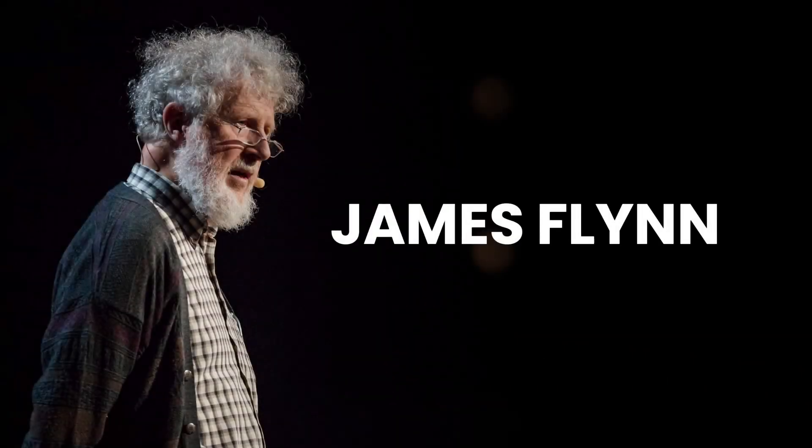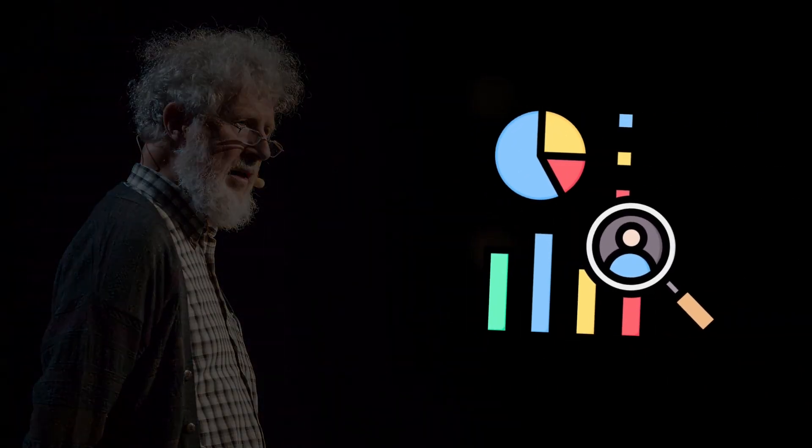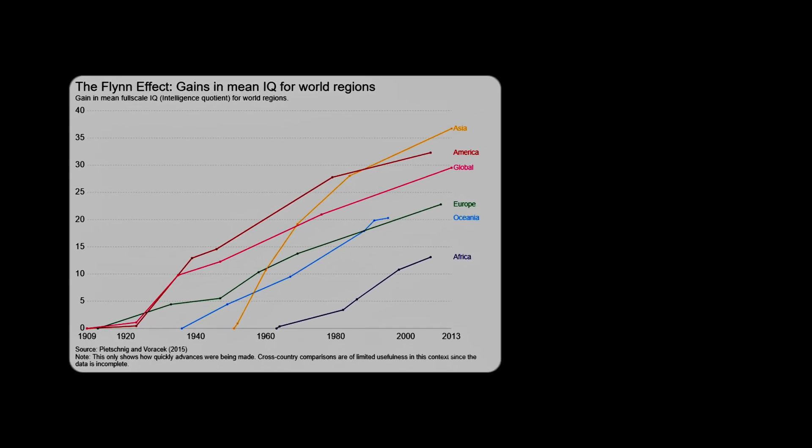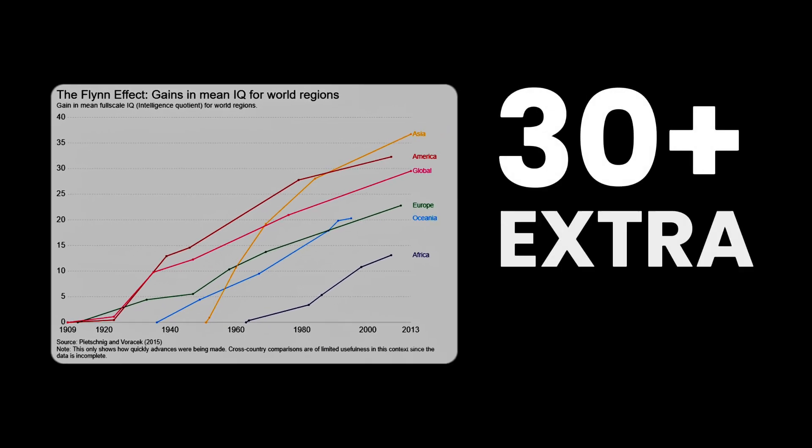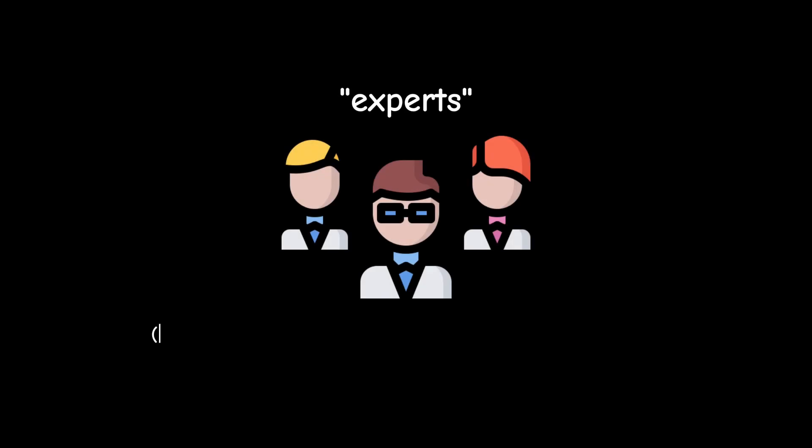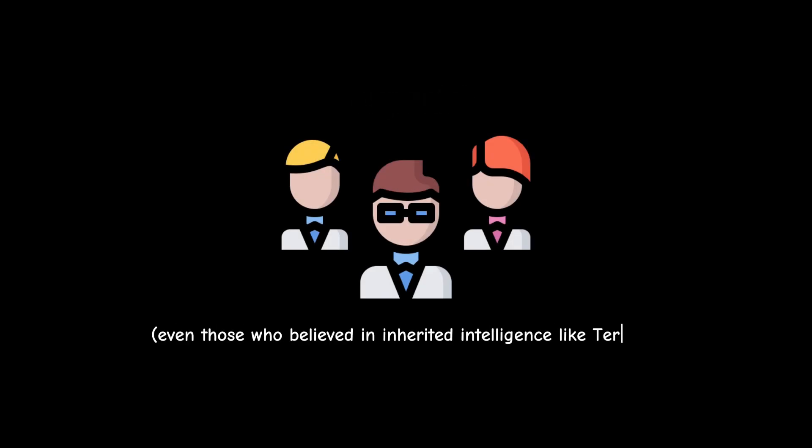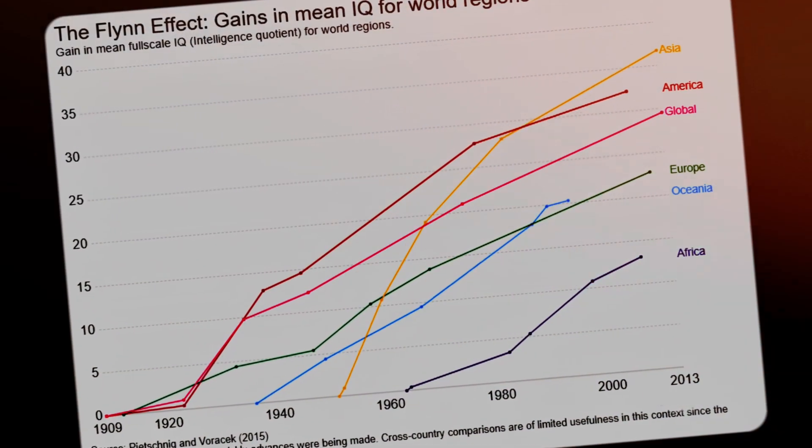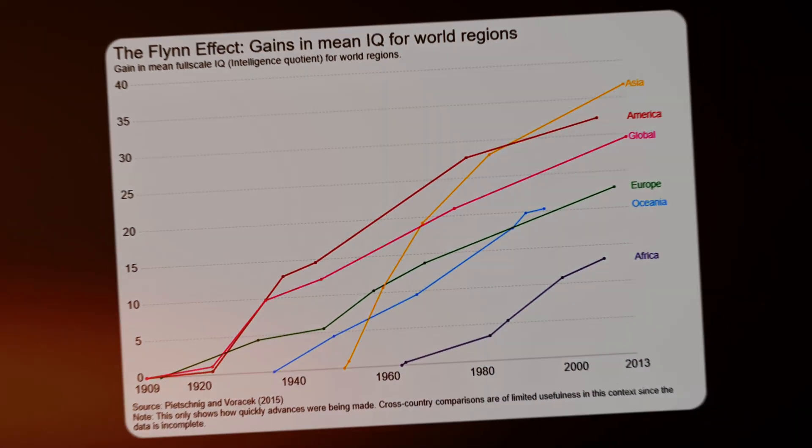But here's the twist. Intelligence researcher James Flynn found an interesting trend. Our average IQ scores have risen by 30 points in the last 80 years. Did humanity suddenly get smarter? Well, experts, even those who believed in inherited intelligence like Terman, say no. A 30-point jump in just 80 years through genes is impossible.